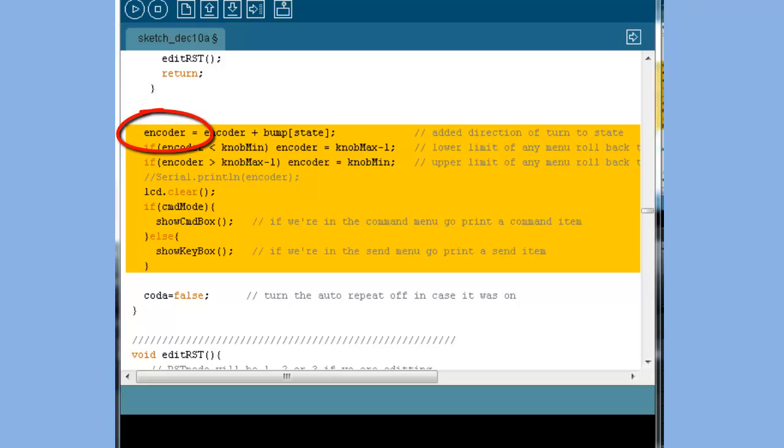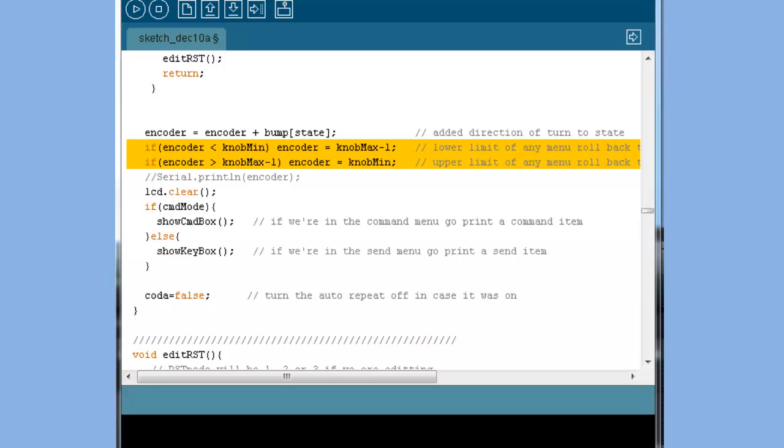Encoder is a global variable that counts up when we turn our knob clockwise, and it counts down when we turn our knob counterclockwise. Our menus work like a Rolodex. If you turn your knob past the last item, it starts again at the beginning. It works the same way, going in the opposite direction. These two lines handle that rollover for us. I'm using two variables. One is knobMin, and the other is knobMax. Their values are determined by whichever menu or menu item we have selected.